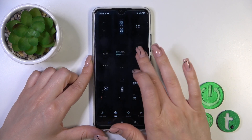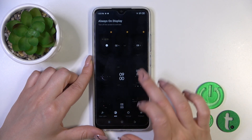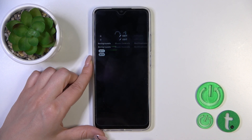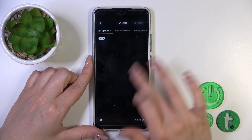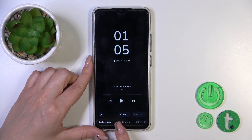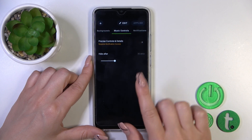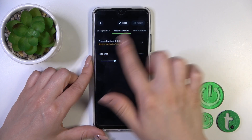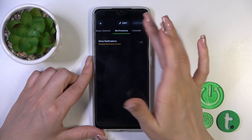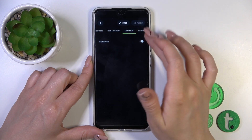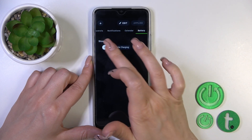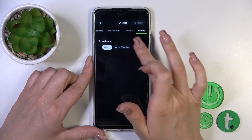In the AOD section, select one from the available tabs which you like and apply them. You could switch the backgrounds just by swiping down. You can also change the music controls options, turn on or turn off the notifications and date with the help of the switchers, and show battery status always while charging.